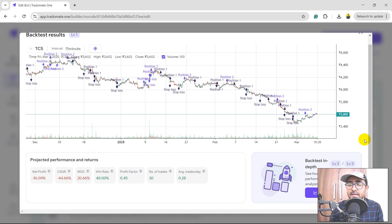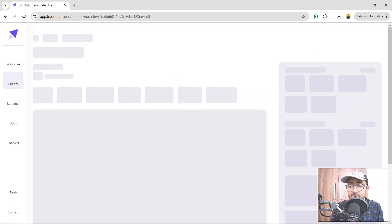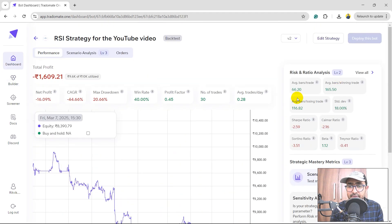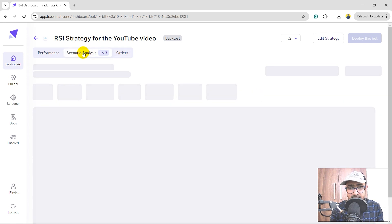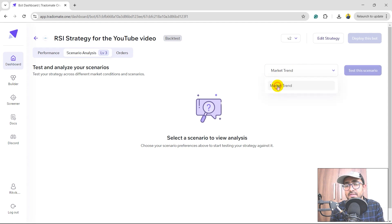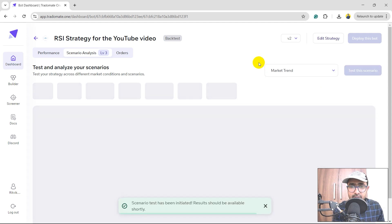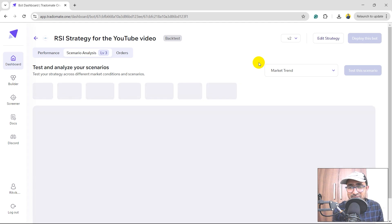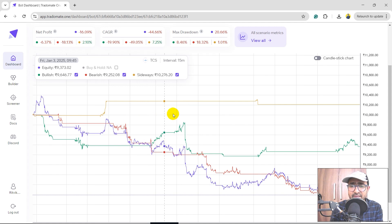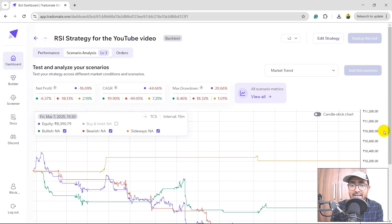These numbers are just basic. If you've watched my Python Bot Creator videos, you'd know we have three-layered backtesting at TradoMate. This is Layer 1. For Layer 2 and Layer 3, click on 'Backtest in Depth' and you'll see more things like equity curve, risk ratio analysis, order-level analysis, and scenario analysis. In scenario analysis — the most-used feature of TradoMate.1 — there's a market trend feature that analyzes how your trading strategy performs in only bullish, only bearish, and only sideways market conditions. The strategy worked better in a sideways market; in bullish and bearish markets it's not doing well, so we need to work on capturing the trend better.